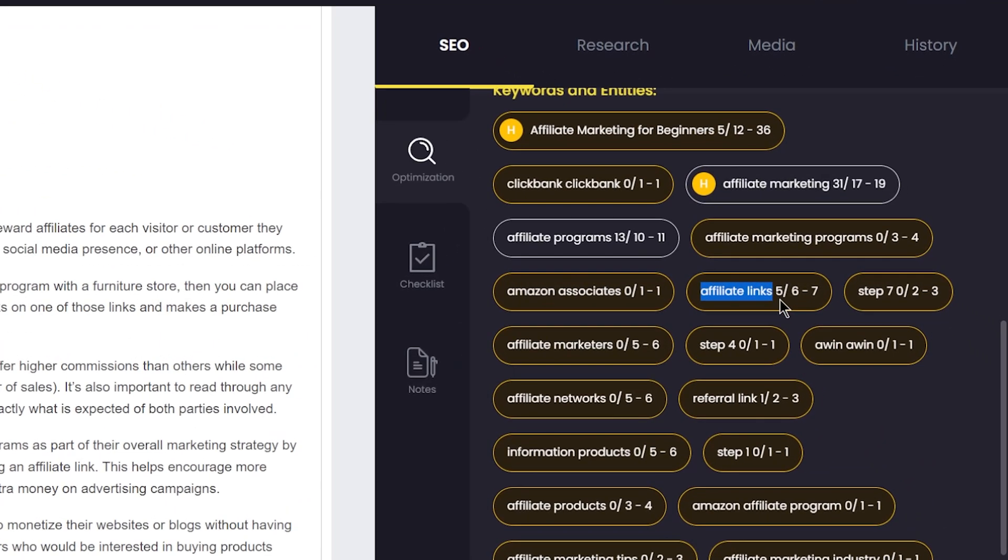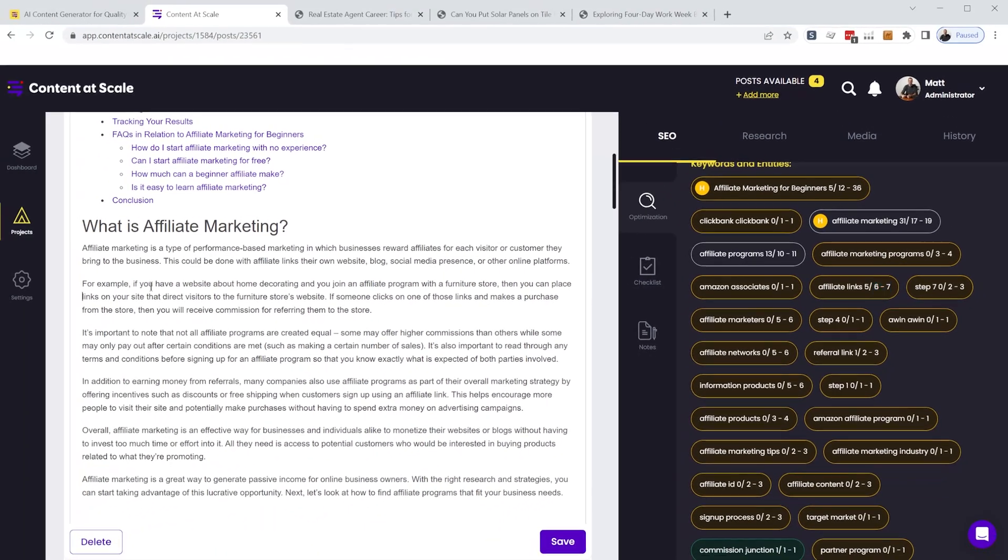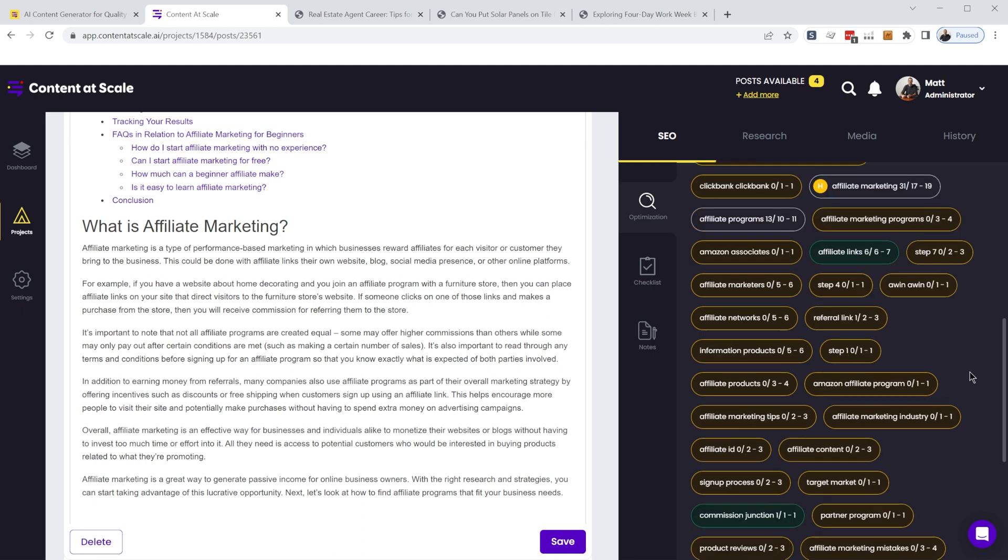but it's recommended that it should be in the article six to seven times based on the search results. So if I add that phrase to my article, we can see this updates in real time. And now this turns green to let us know that we have the recommended number of instances of this specific keyword phrase.